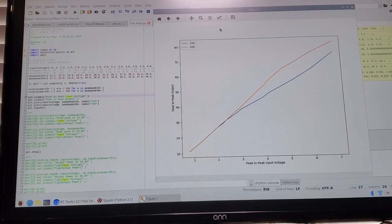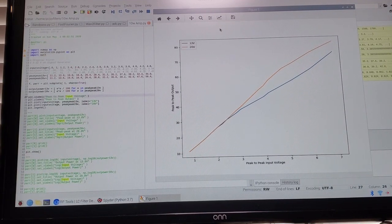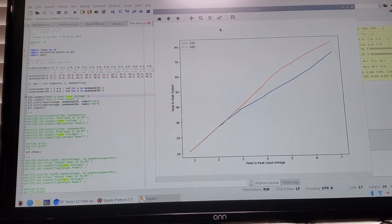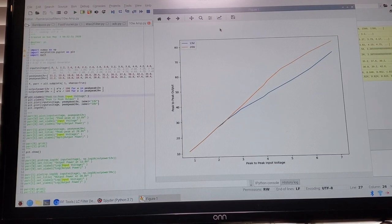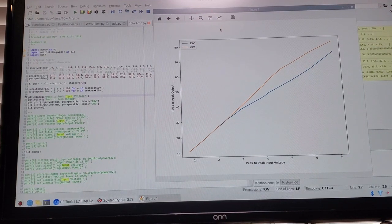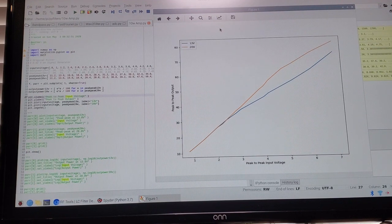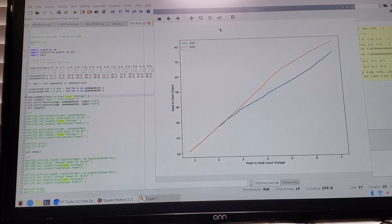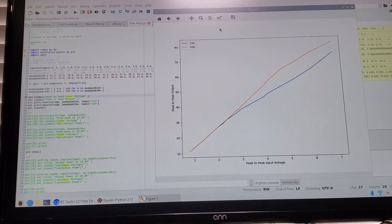In the last video on the 10-watt amplifier, I'll provide a link to that below, as I raised the input signal there was significant distortion on the output and I got a few comments on that.